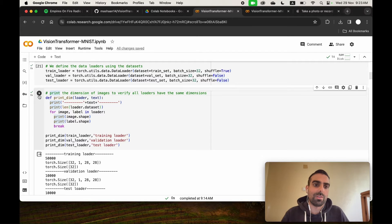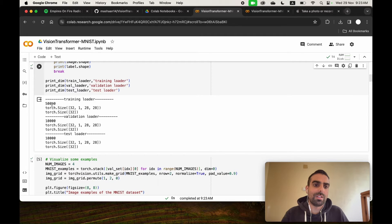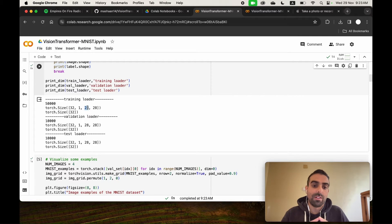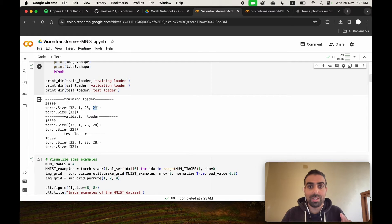This cell verifies the dimensions of images and labels at each DataLoader and the length of each DataLoader. The training DataLoader has 50,000 samples. Each image has a batch size of 32, one channel, and 28 pixels in height — so each MNIST image is 28 by 28.